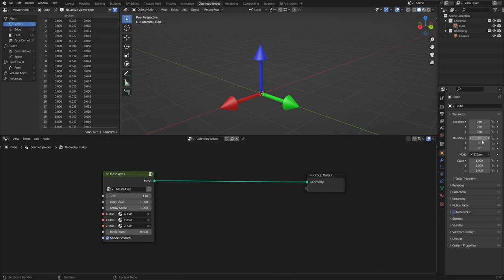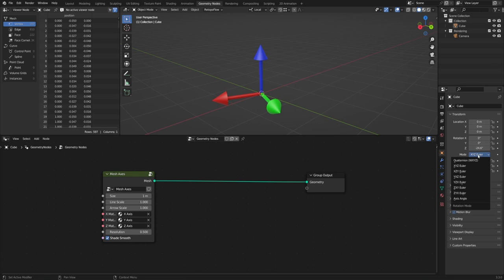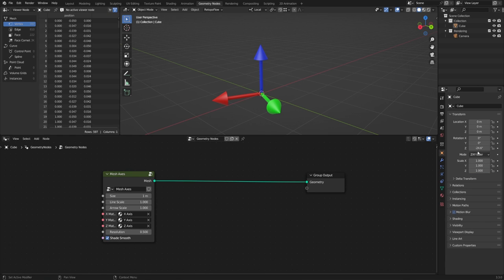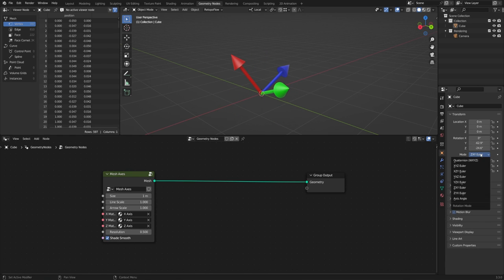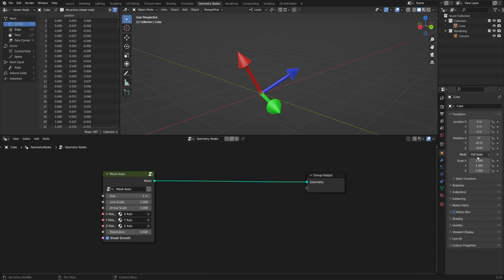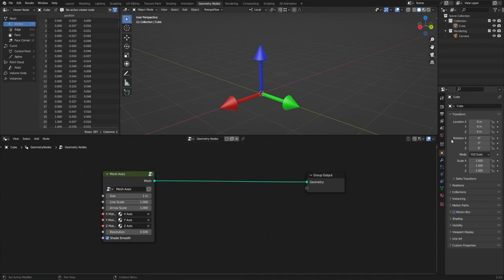The order of the axes is really important for animation and rigging. The short version is that you want to put the axis that's the most important and getting the most action in front. So if you're mostly rotating things on the X axis, just leave it at X, Y, Z Euler. However, if you're mostly rotating something along the Z axis, then you'll want to set this to something like Z, Y, X, or Z, X, Y. Just remember that an Euler is a set of three numbers that determines something's X, Y, and Z rotation.